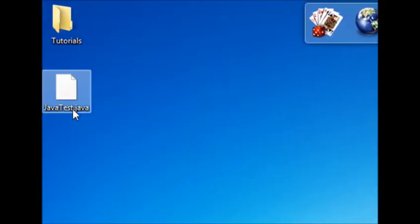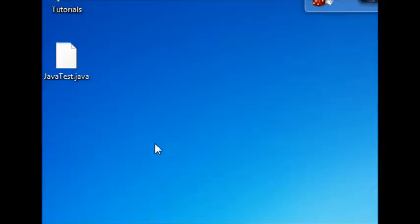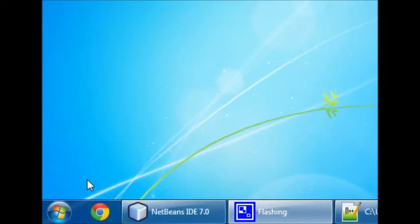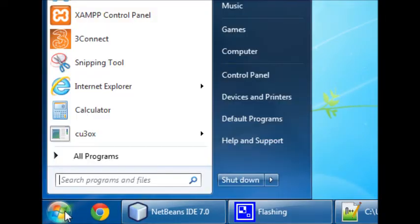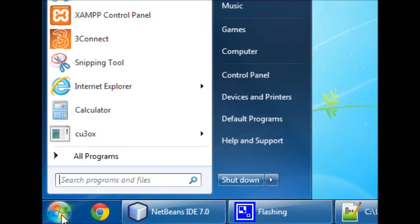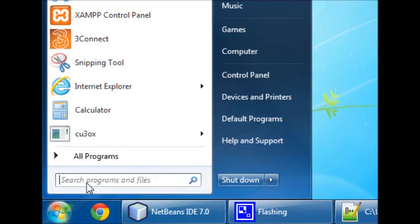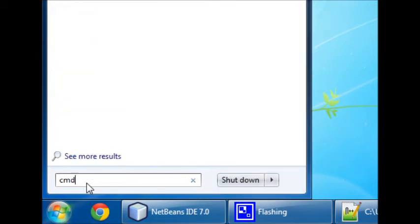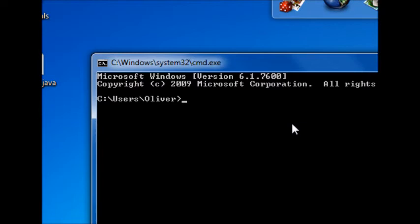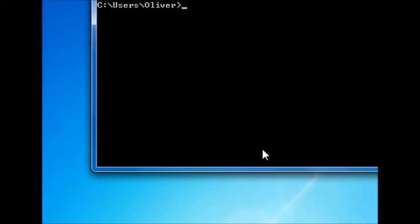Now, as you can see, we've got Java Test here. But now, computers can't read .java files by default. So, what we need to do is, we need to compile the file. So, head off down to the Windows thing here. And if you don't have... For Windows, Vista and 7 users, just simply type cmd and hit enter for the command prompt.